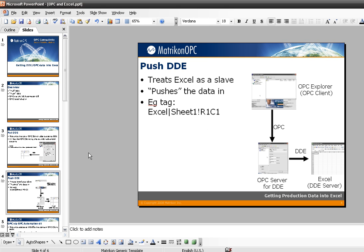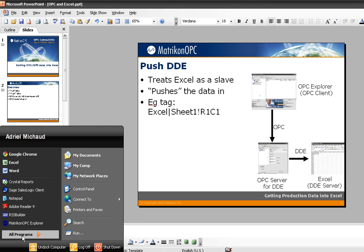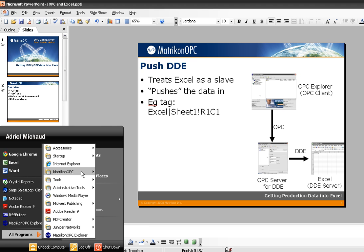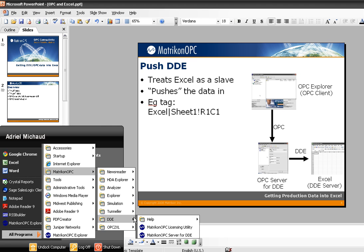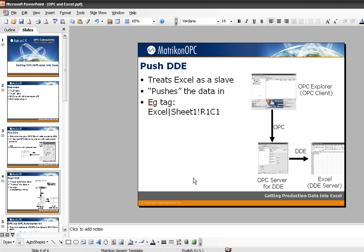The next method is something called Push DDE. Previously, we were using Excel as the master. In this instance, Excel is going to be the slave — we're going to be pushing the data in using an OPC server for DDE. I'm going to start that up now using the Matricon OPC server for DDE.